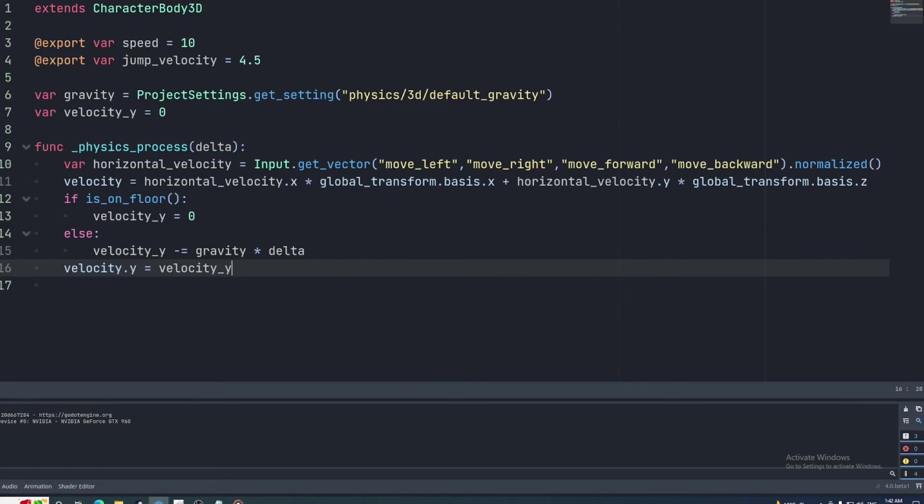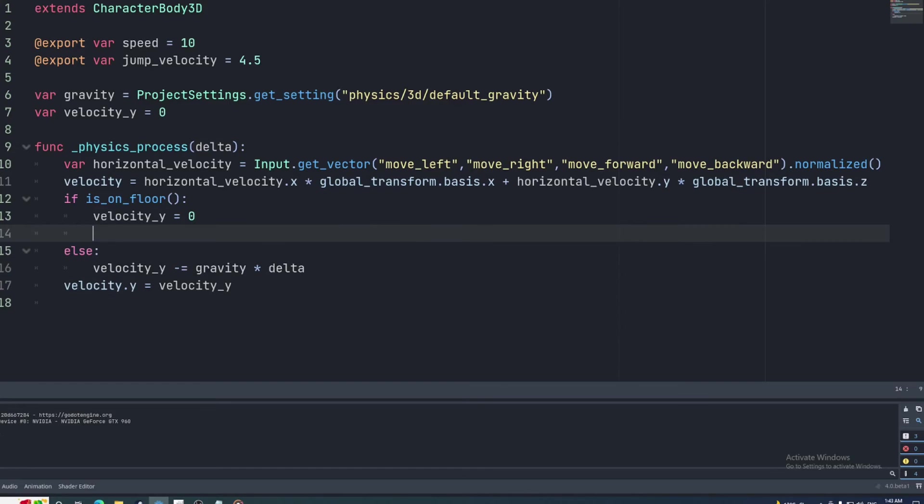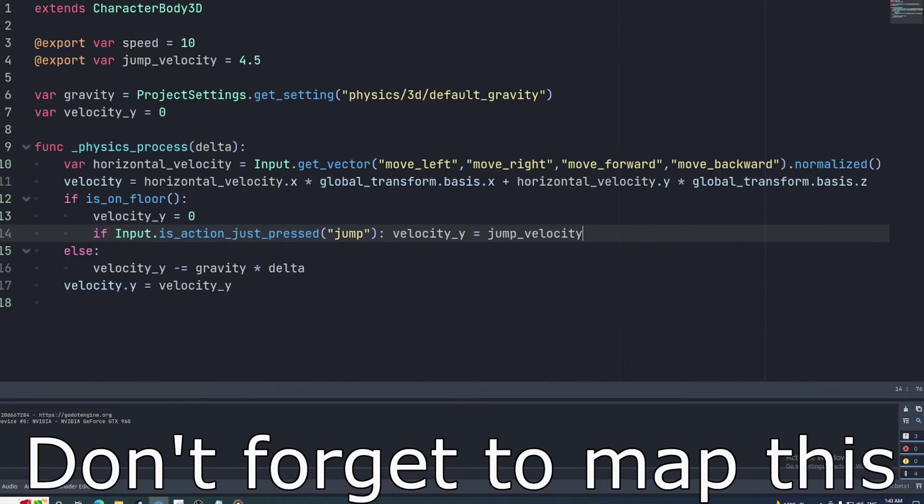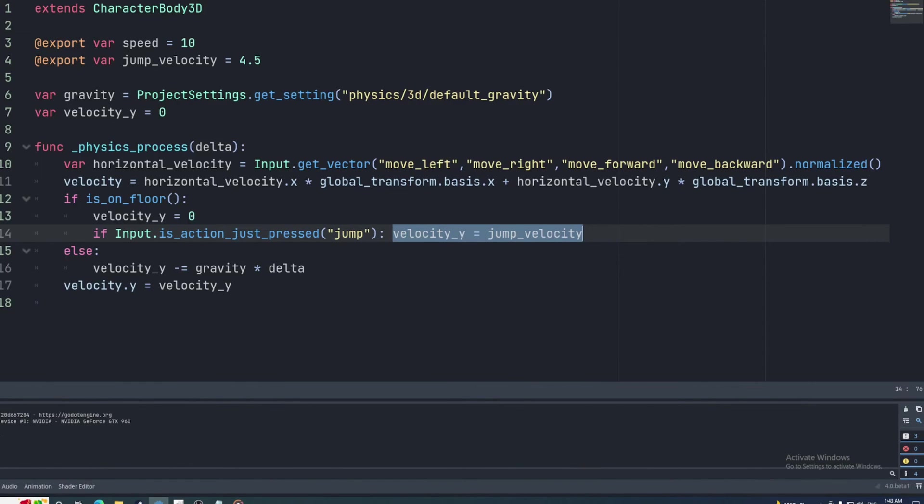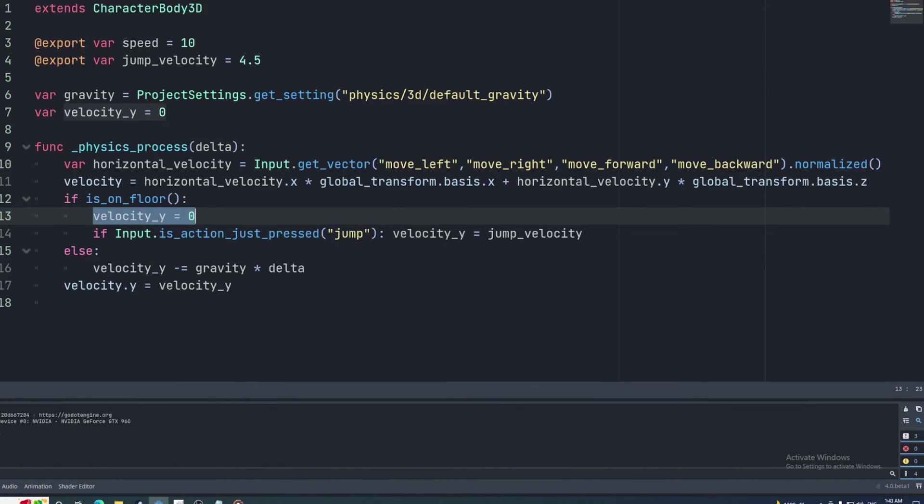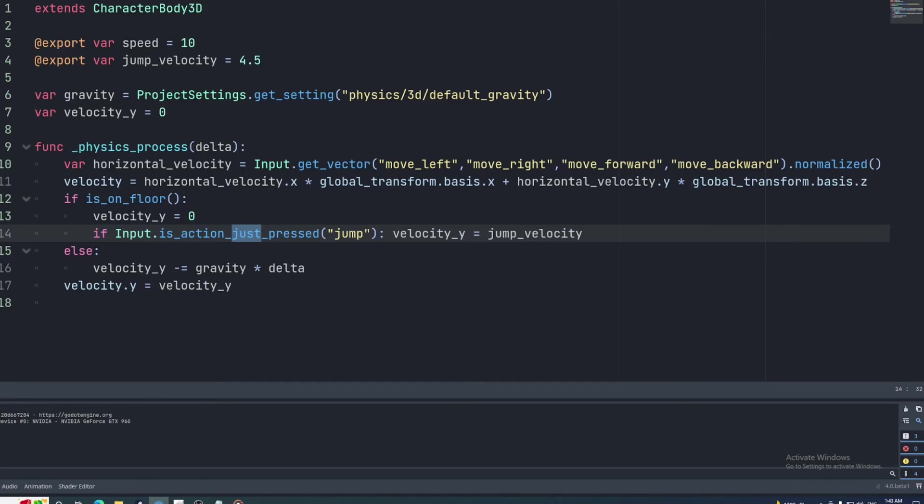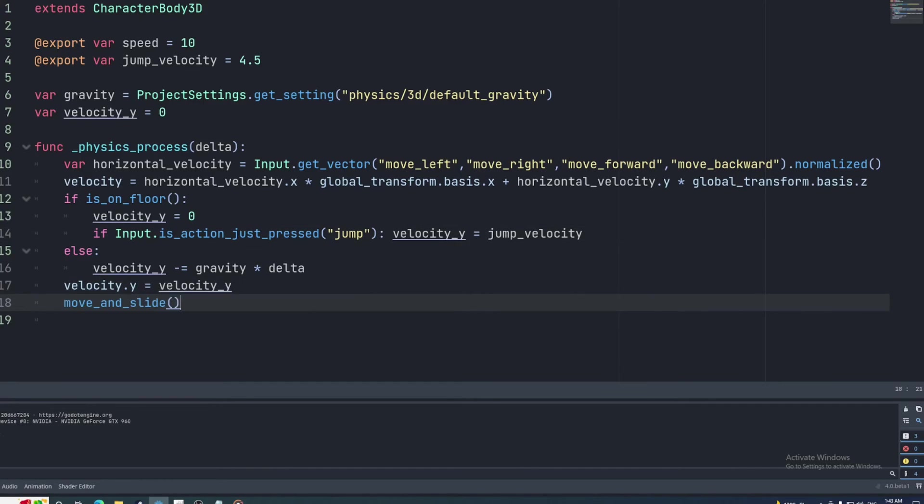And also, within the true part of that if-else statement, we can check to see if the player has pressed the jump key. If so, we'll set the y velocity to the jump velocity value. Make sure this happens after the statement that sets the y value to 0 and to use isActionJustPressed. So now our velocity property is fully set. We just need to call moveAndSlide to actually tell the node to move by that velocity.